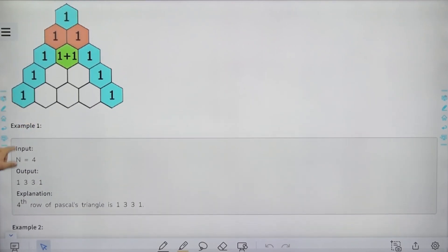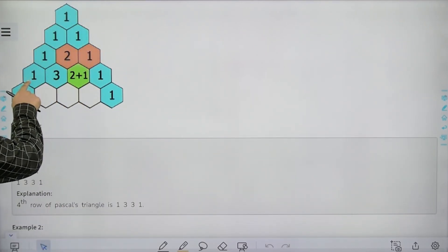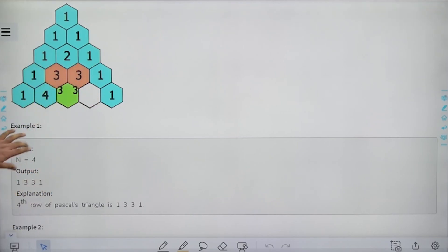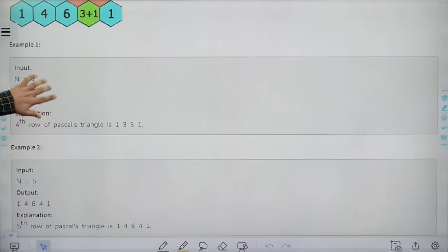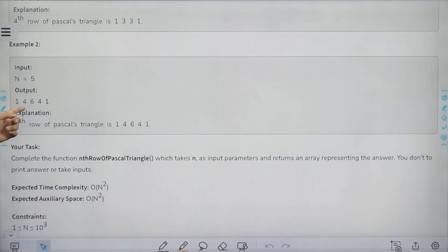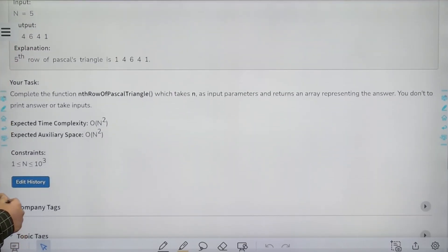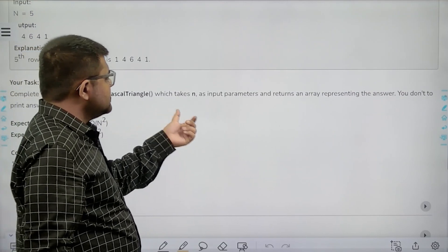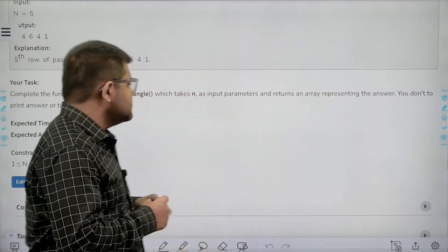For example, if n equals 4, we need to return the fourth row. The values in the fourth row are 1, 3, 3, 1, so we need to return 1, 3, 3, 1. The fourth row of Pascal's triangle is 1, 3, 3, 1. Similarly, the fifth row is 1, 4, 6, 4, 1. We need to complete the function nth row of Pascal's triangle which takes n as input and returns an array representing the answer.